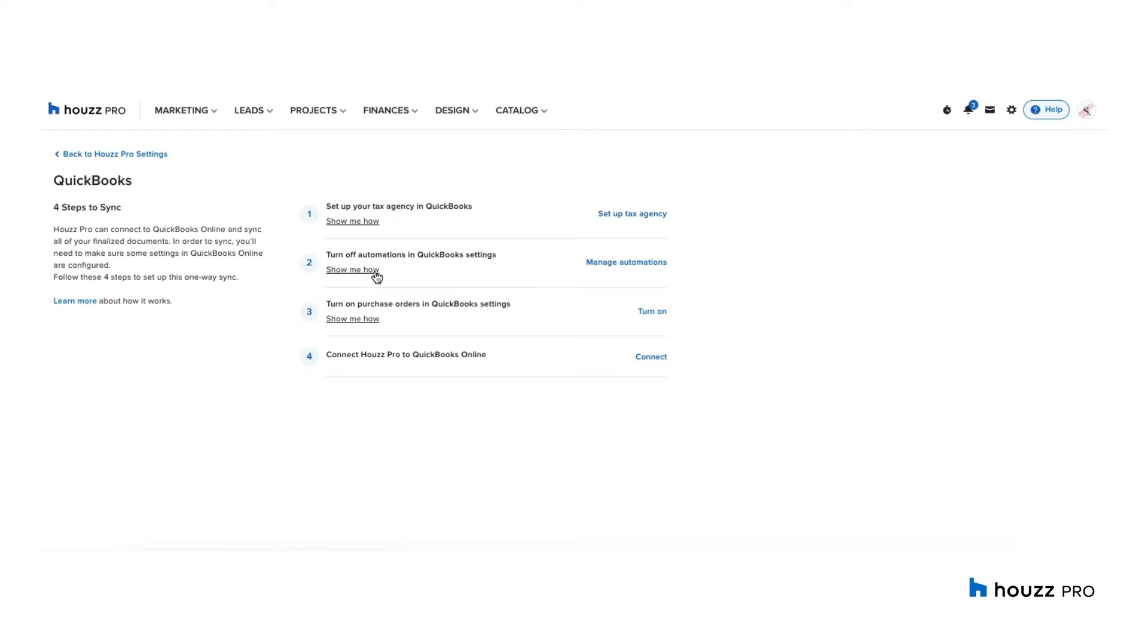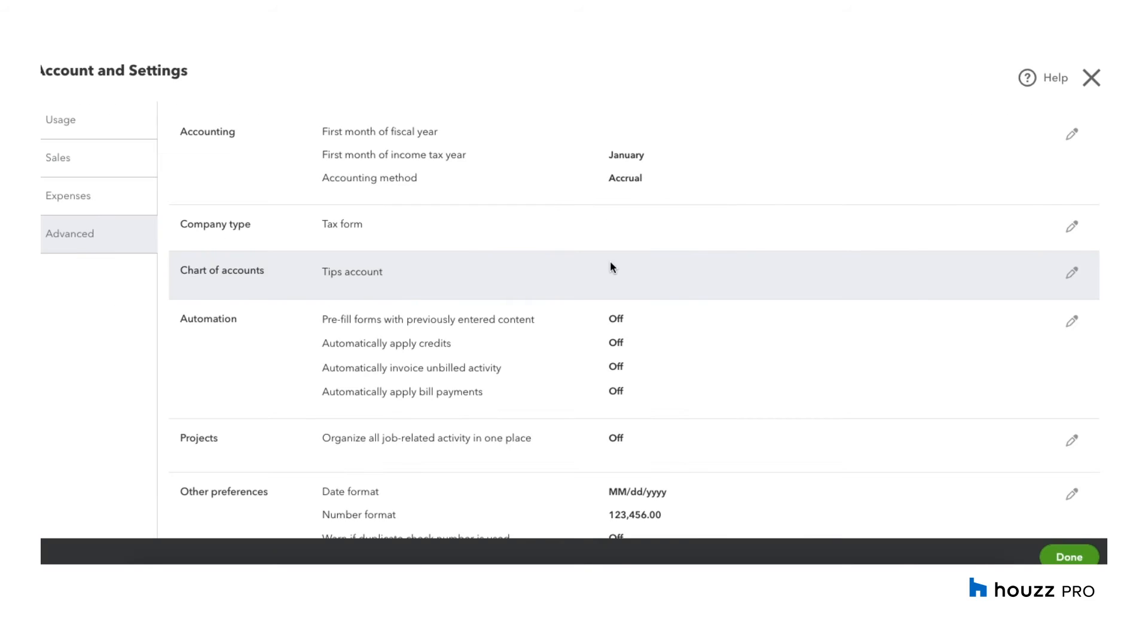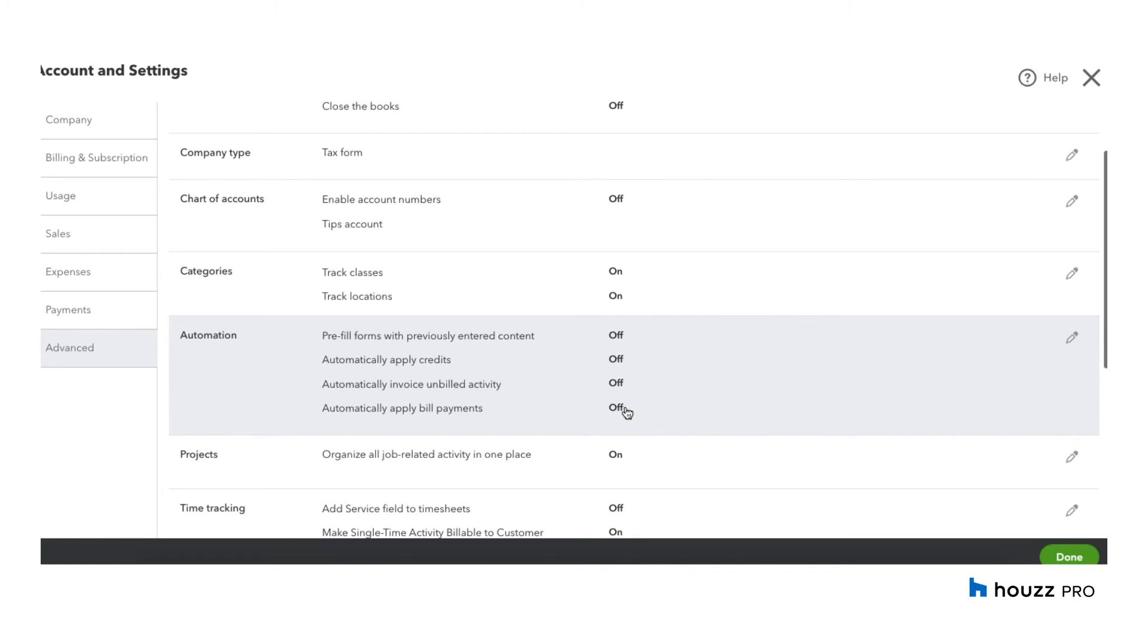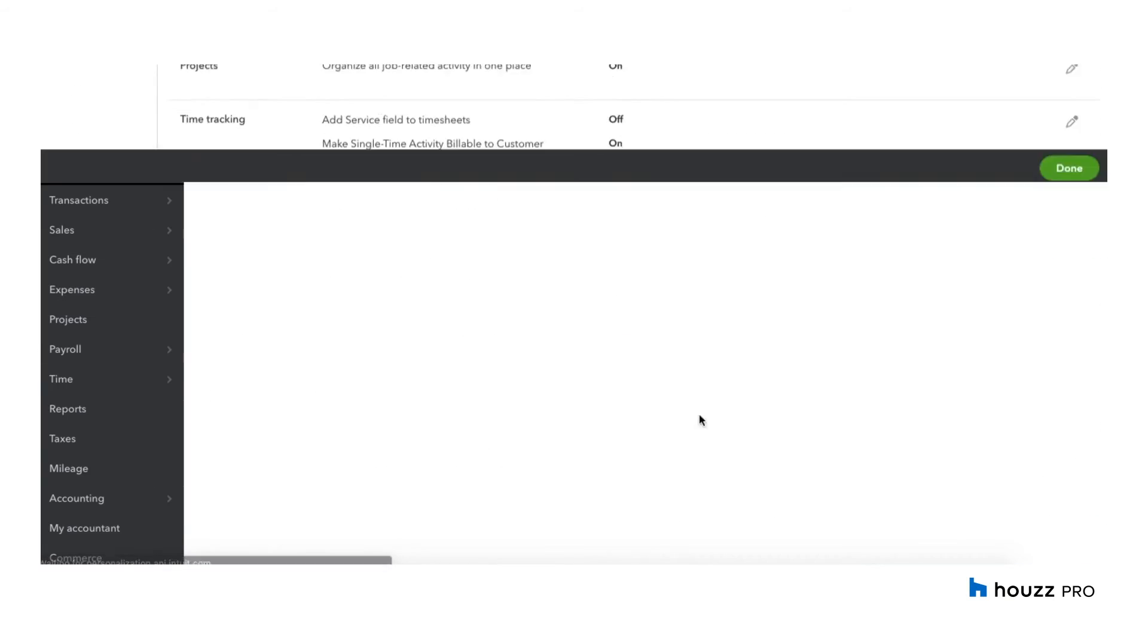The second setting is to turn off automations. I'm going to come down to automations and make sure all of your four automation settings are turned off and go ahead and save.